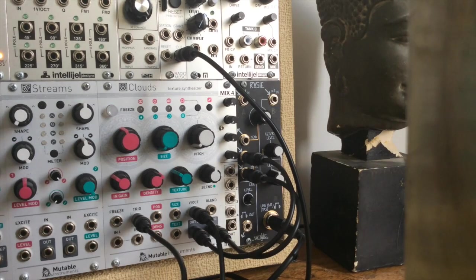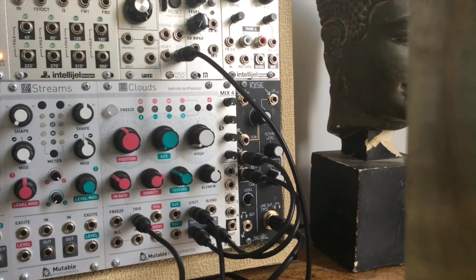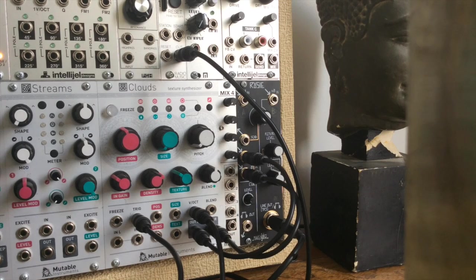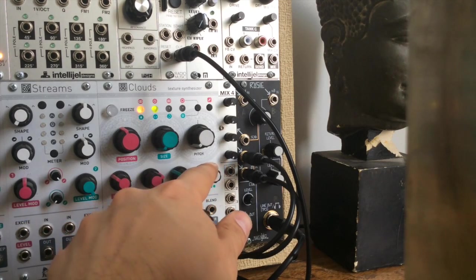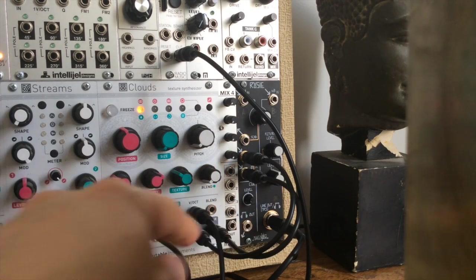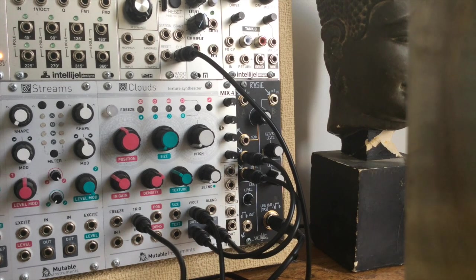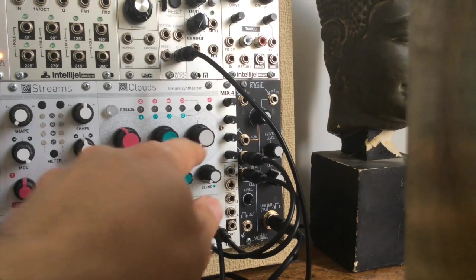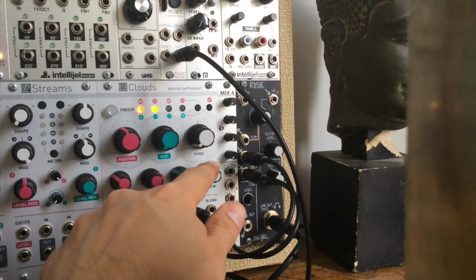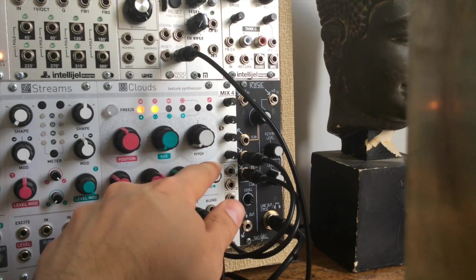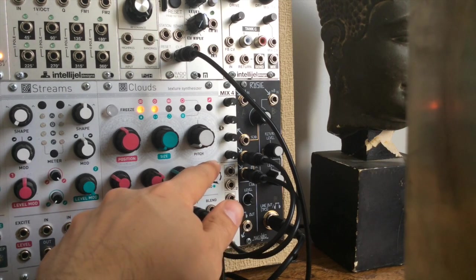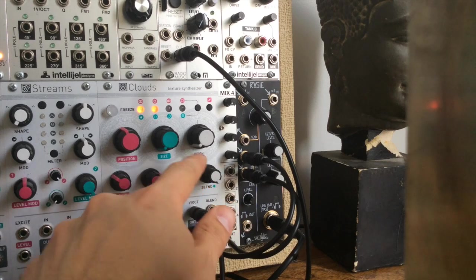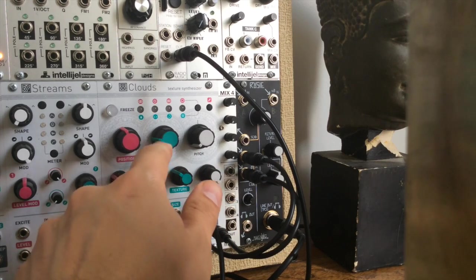The second blend mode sets how the resonators are mapped to the outputs. At noon, it is monophonic. Counterclockwise, each voice is assigned a separate output for separate processing. Clockwise, the four parts of each voice are spread out on both outputs for a pleasant stereo effect.